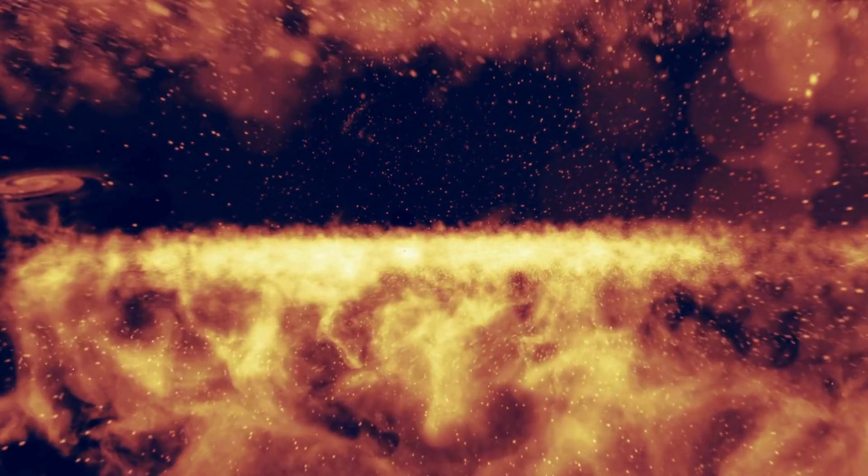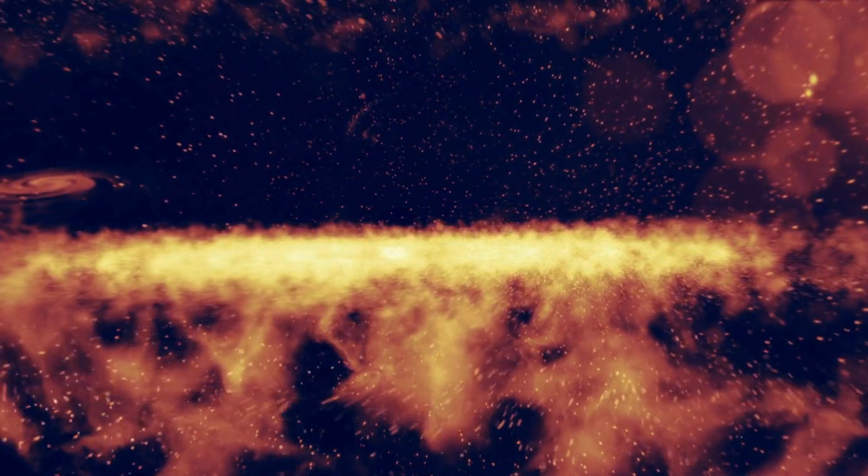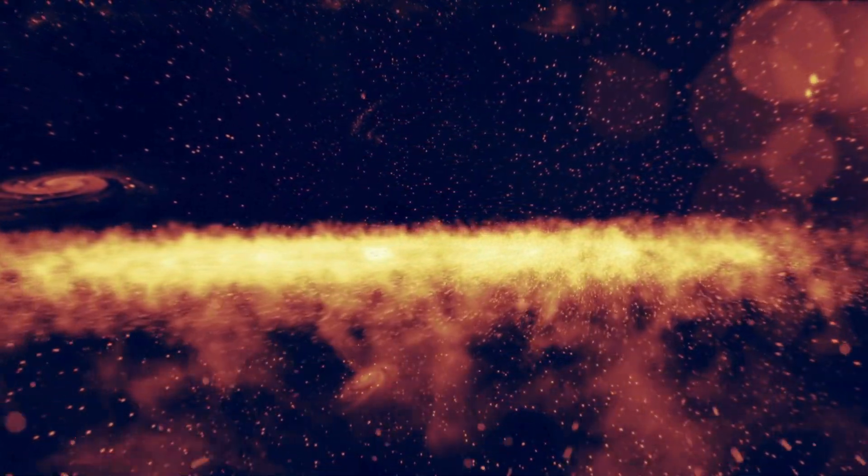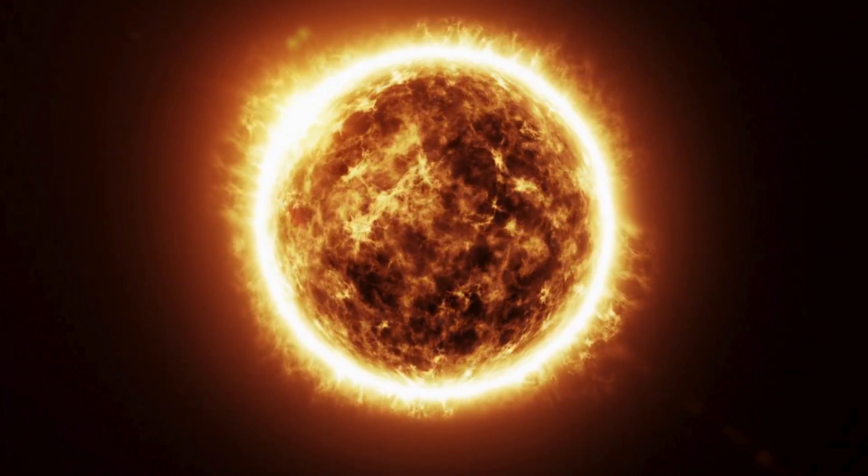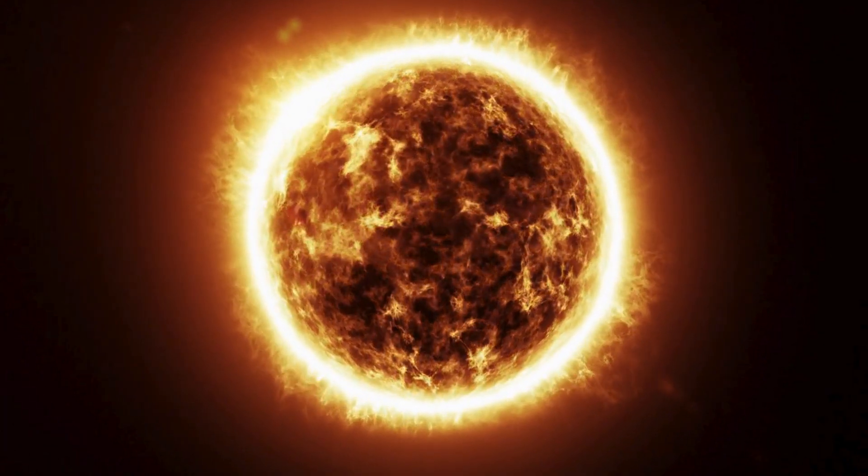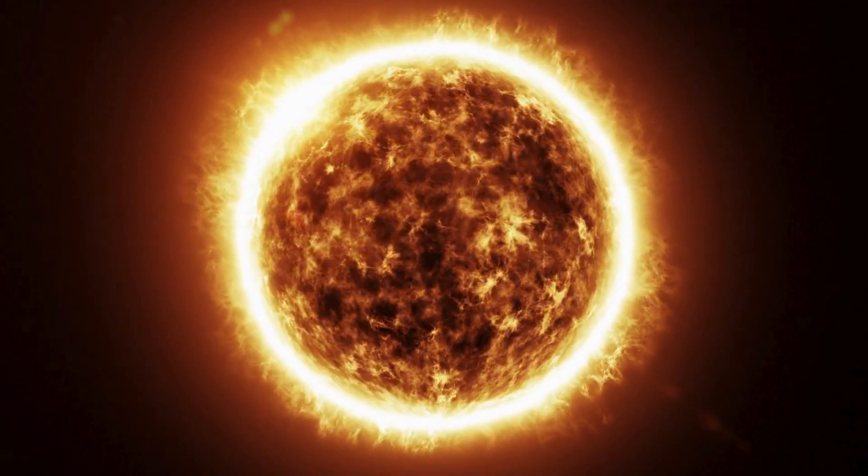Under immense pressure and temperature, nuclear fusion ignited. Our sun was born, blazing to life in a burst of energy and light.